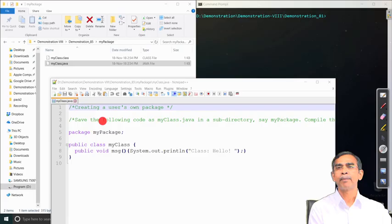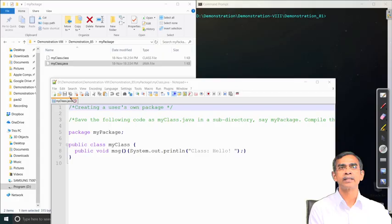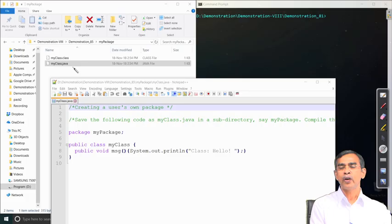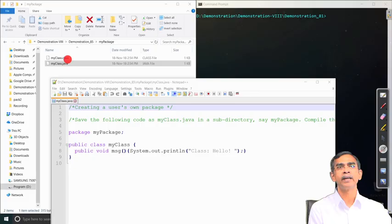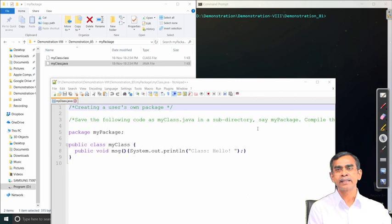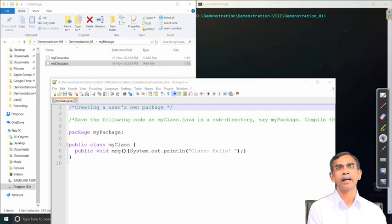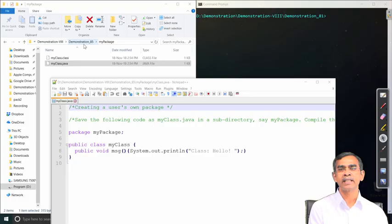MyPackage is a directory — you have to build a directory named MyPackage and store the file MyClass.java under it. Then compile MyClass and store MyClass.class in that directory. One important thing: if you want to store a class in a package, the class must be declared with public access. So we write: public class MyClass. This completes preparing one class to be put into a package called MyPackage.